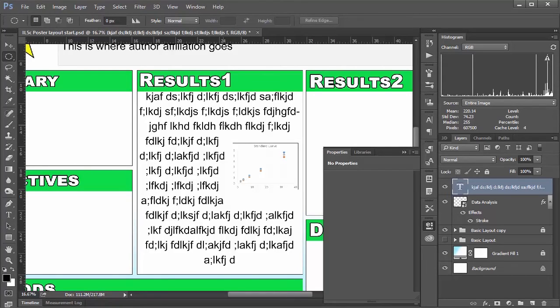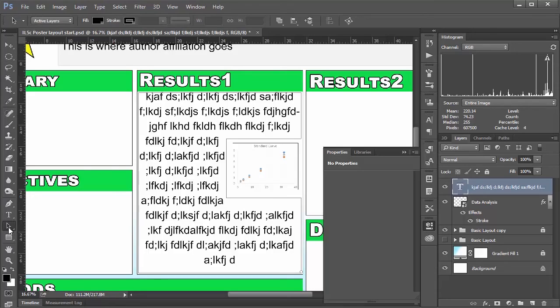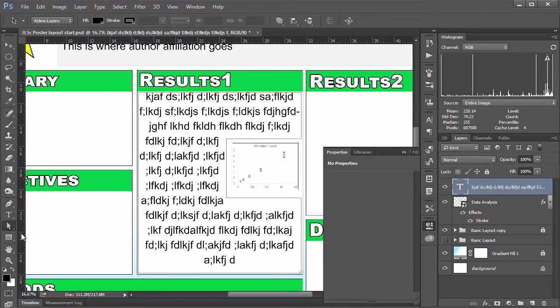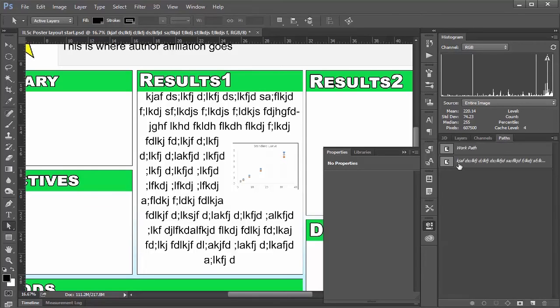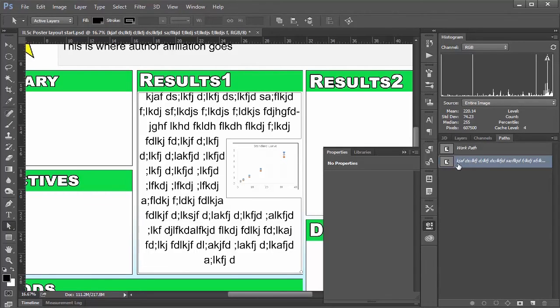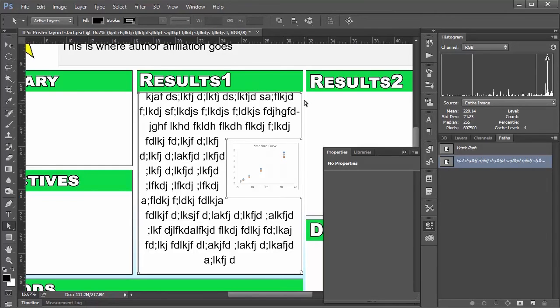And at any point, you can go in and change how the path looks. So you can take the direct selection tool. Oopsie daisy. And I'll go into paths here. And if I click my text box here. And then click the corners here. You can have full control over these corners. I'm just shift clicking here.